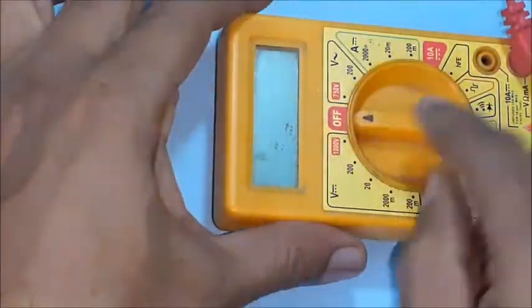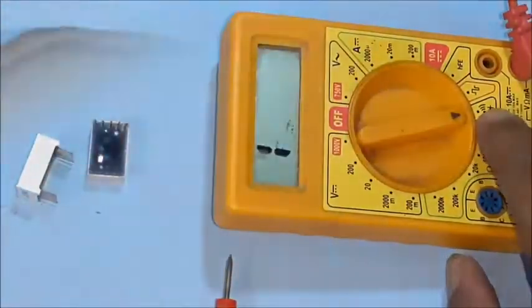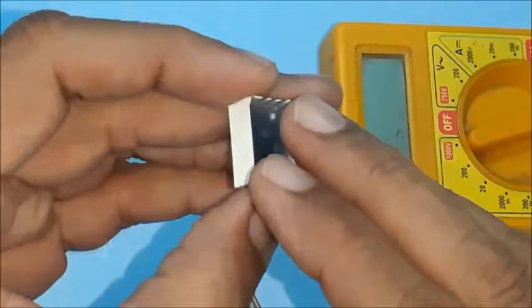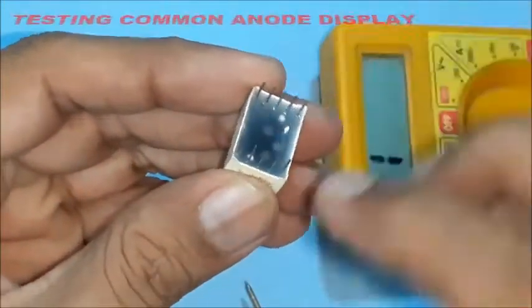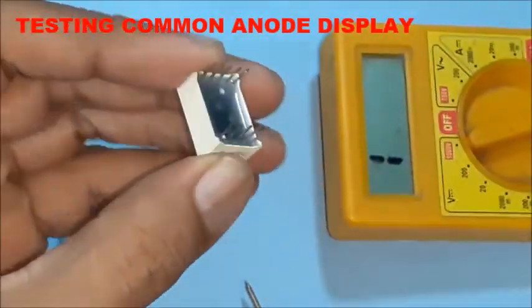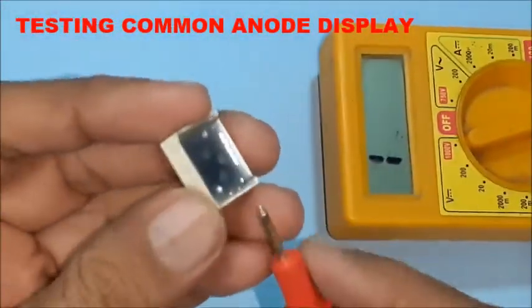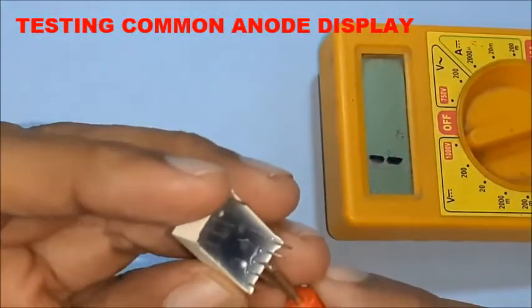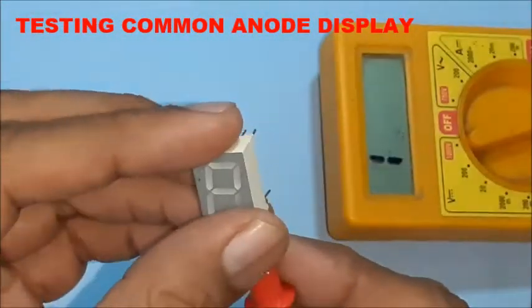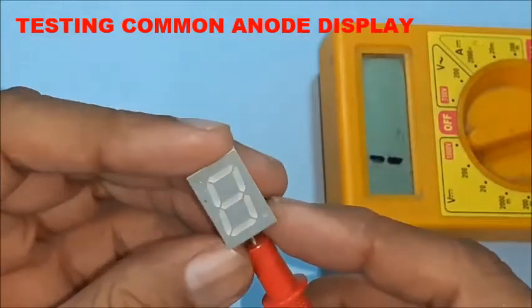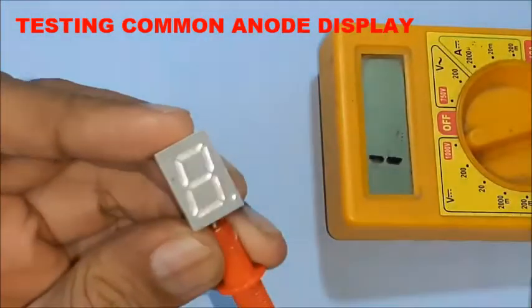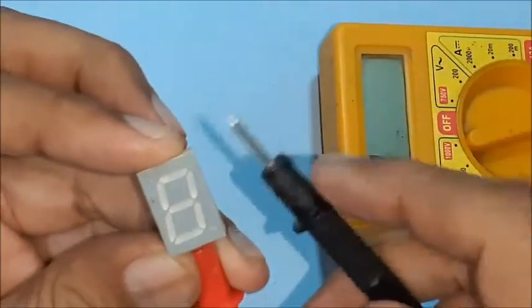Set multimeter in continuity testing mode. For common anode display, connect positive probe to common pin, then check each LED segment by touching respective pin with negative probe.